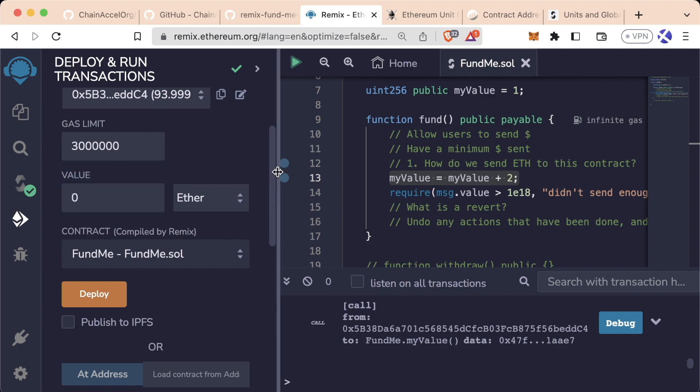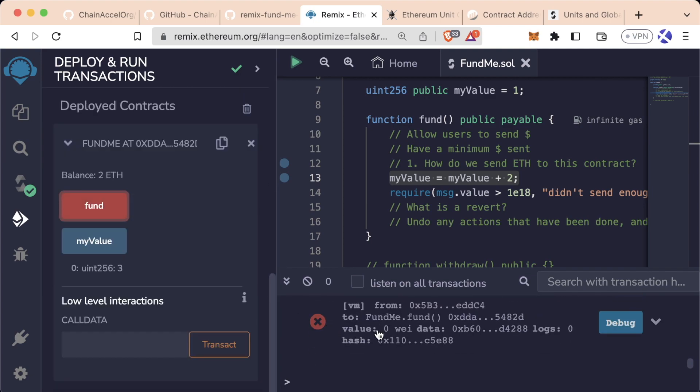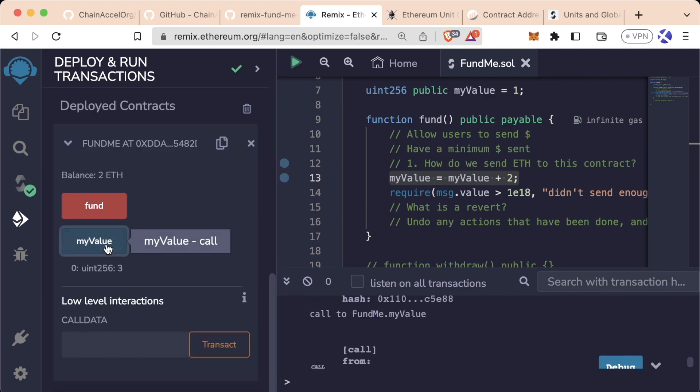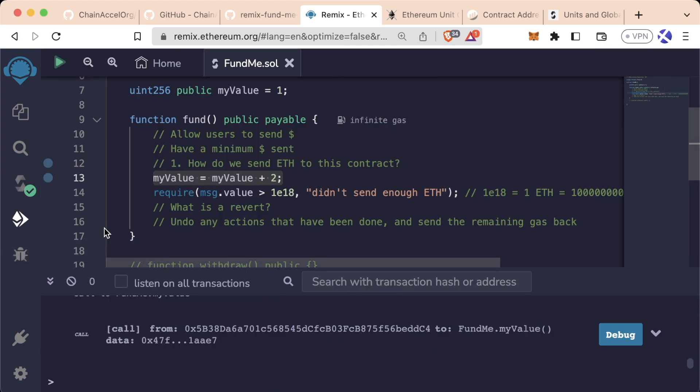And again, if I set value to 0, we call fund, it reverts, so myValue is still 3. So then the question might be, did we spend gas to do this if my transaction didn't even go through?